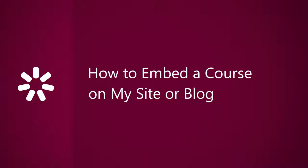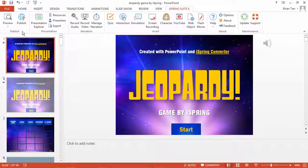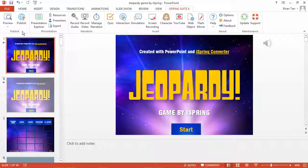This tutorial will show you how to embed an online course or presentation on your website or blog. The easiest way to do it is to use iSpring Cloud hosting and sharing service. Note that it's not possible to do this using a file sharing service like Dropbox or Google Drive.